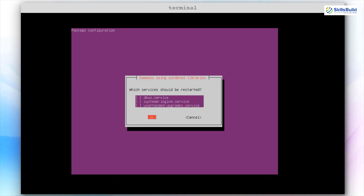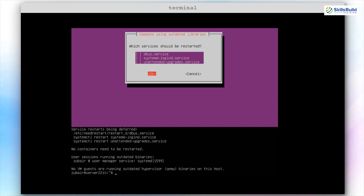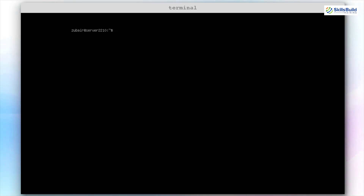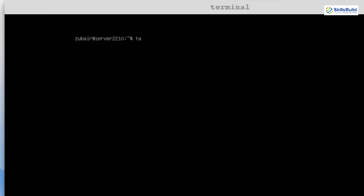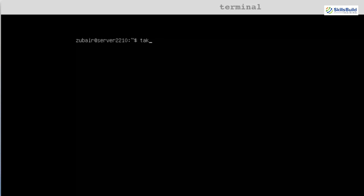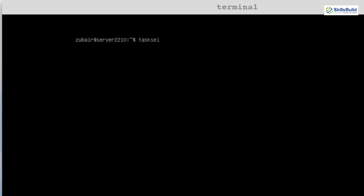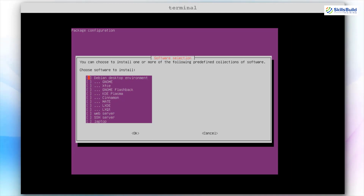Leave everything as it is and go with the okay option. Now we have successfully installed tasksel. To launch tasksel and install your Ubuntu server GUI, just write tasksel and hit enter. It will open a window with some menu. From here you can select any GUI or desktop environment like Debian desktop environment, GNOME, XFCE, GNOME Flashback, KDE Plasma, Cinnamon, MATE and many more. I'll press the space key on Debian desktop environment, then press tab and hit okay.